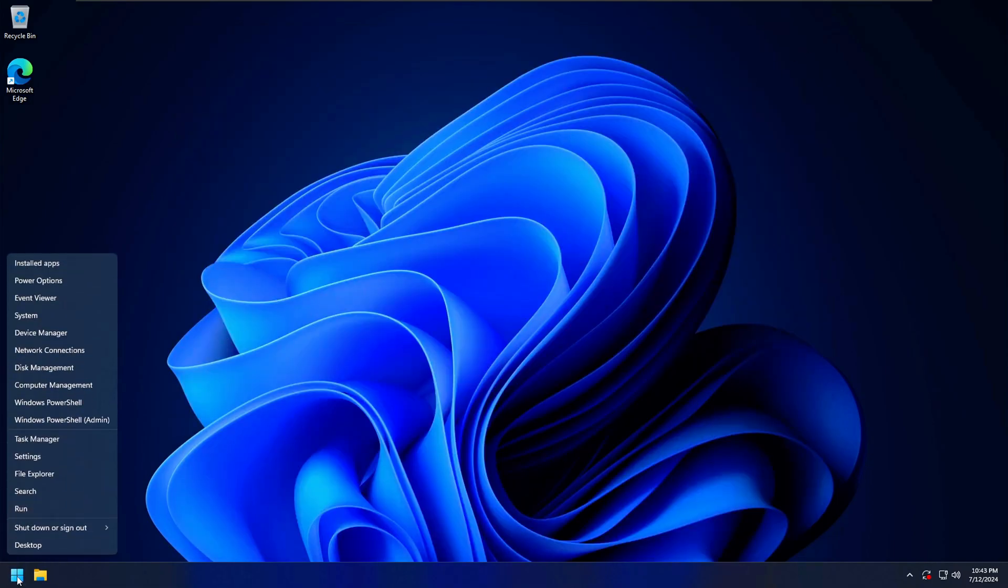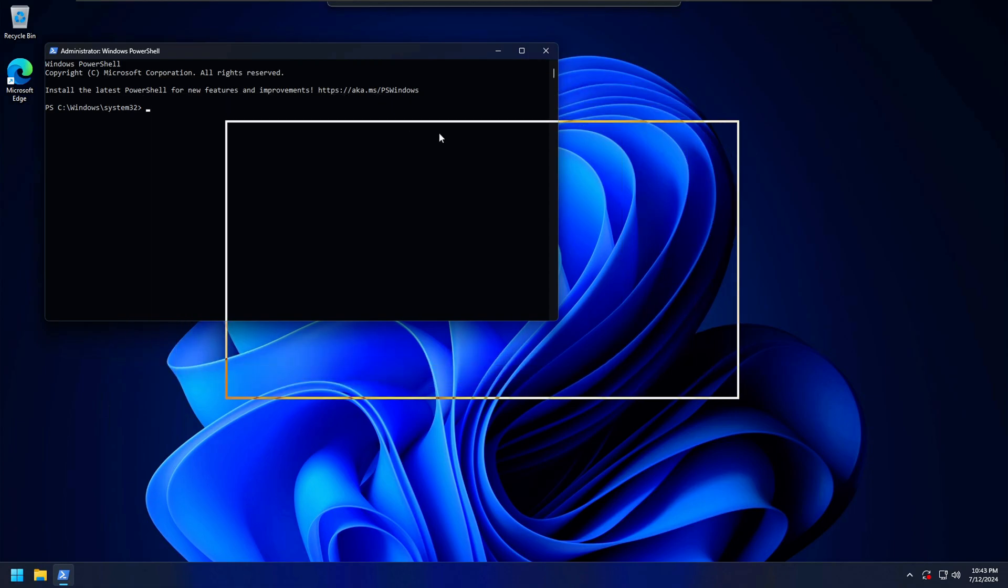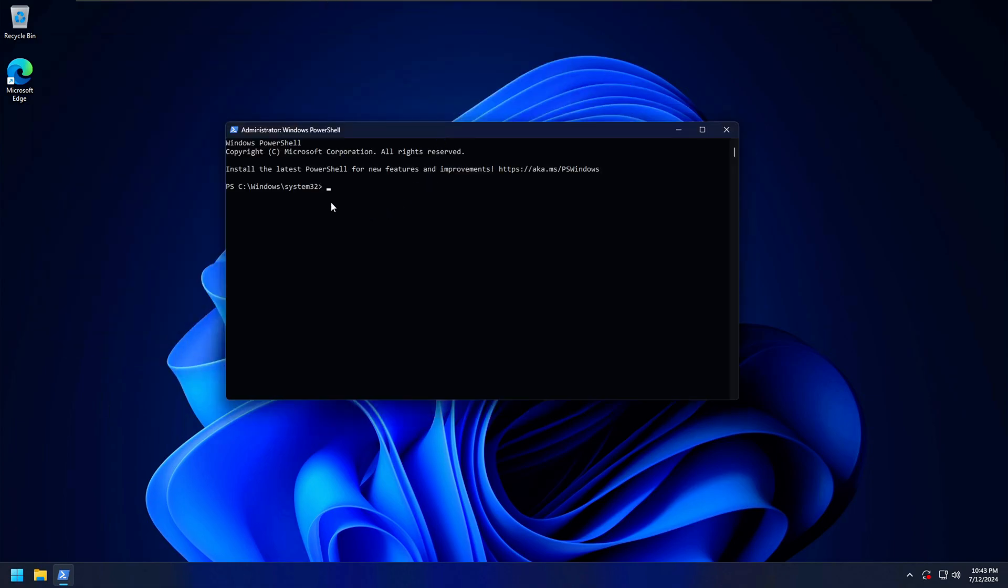right-click on the Start button and then open PowerShell as administrator. If you don't see PowerShell or Terminal as an option here, just do a search for it.